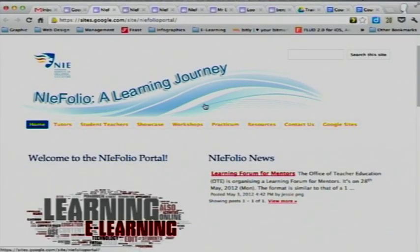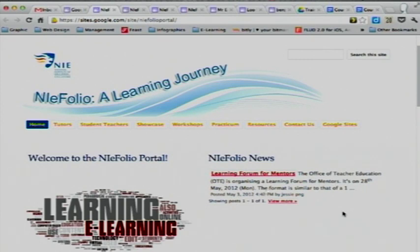If you have gone to the website, this is what you will see. This is the landing page for the website. This is the site where you will find most of the information you will need.